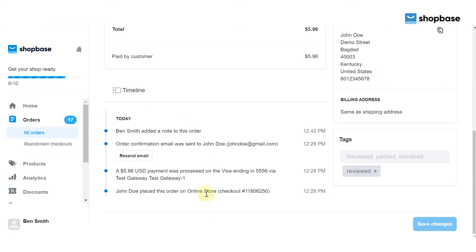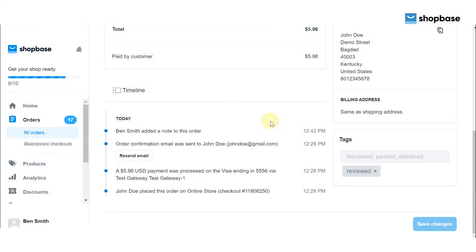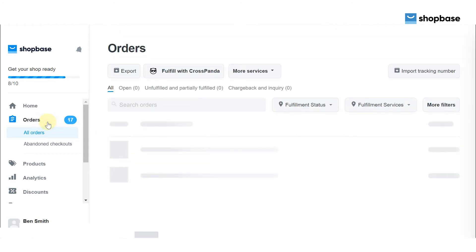In the order timeline, you can find the time of order placement, fulfillment, cancellation, or any other update, and who made such update. You can also find the transaction ID, payment gateway used, and reason or reasons for failed charges. You can also resend emails for order confirmation, order canceled, order refund, shipping confirmation, and shipping update.